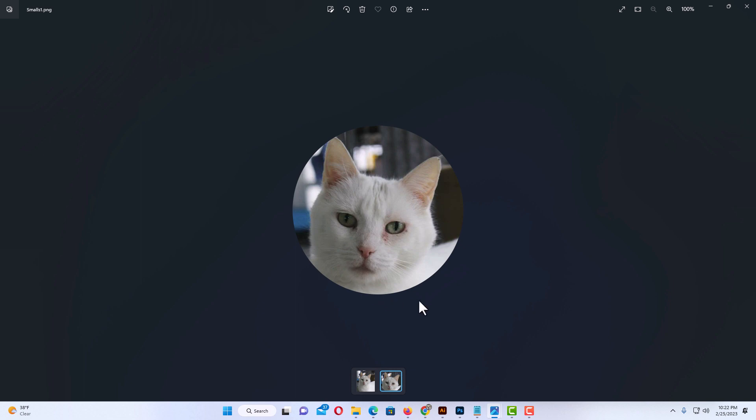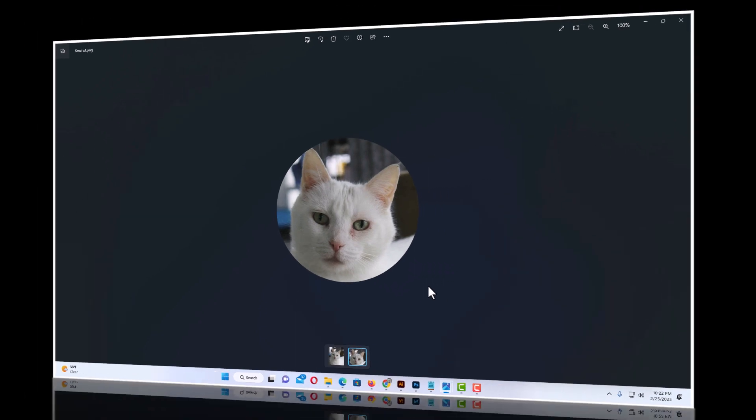If I go to that folder, there is my image I just created. That is how to crop a circle out of an image in Photoshop. Thanks for watching.